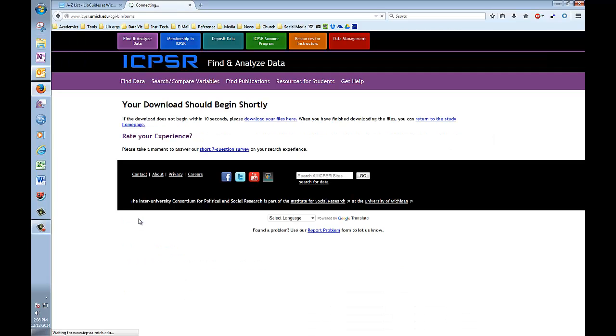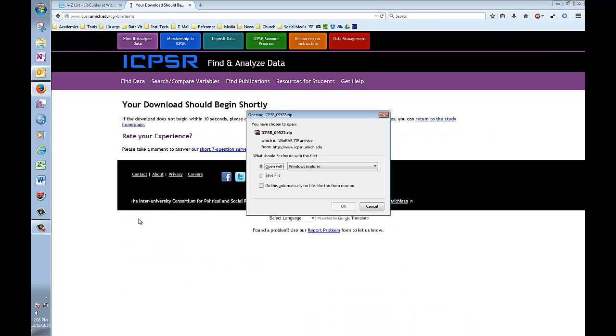Now your dataset will be downloaded to your computer on a zip file. If you're using a PC, like I am here, you choose to open the file with Windows Explorer, and you're going to just click OK. If you're using a Mac, you're going to want to double click on the file when it pops up, and you'll be asked if you want to unzip it. The process should begin automatically when you say yes.